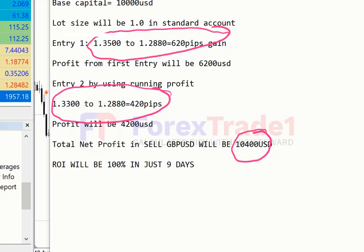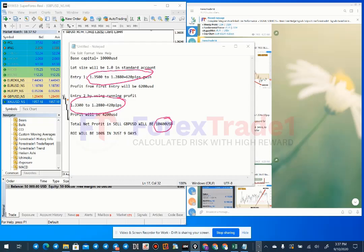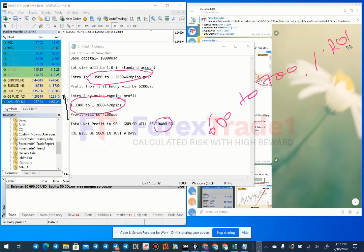In just nine days, if you are trading with our levels and our indicators using our risk-reward pattern, in five to six signals you can generate 600 to 700% ROI by taking a risk of only 10 to 12 percent across all signals. This is the calculation I want to show you.